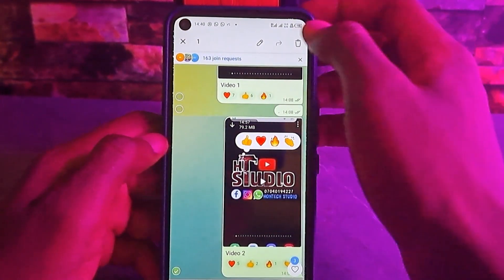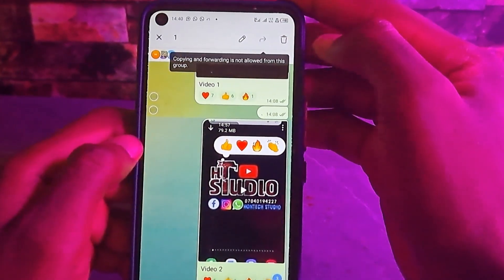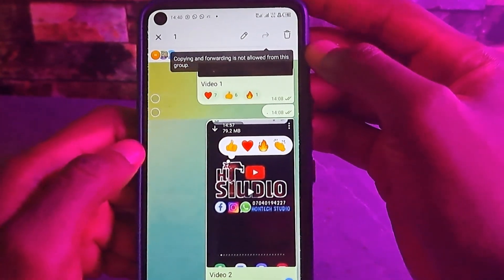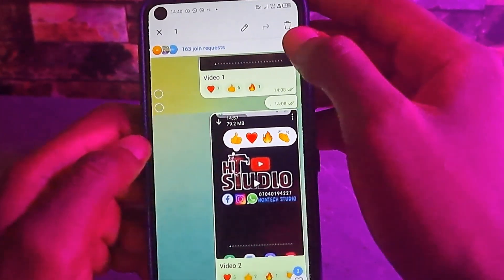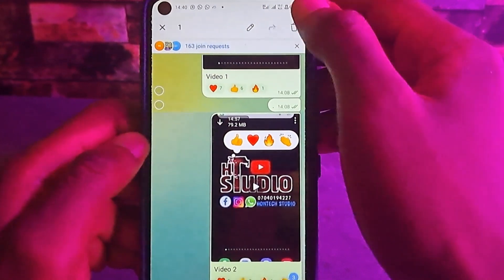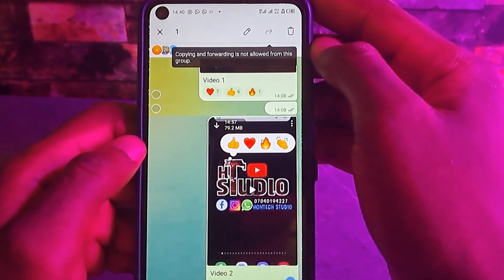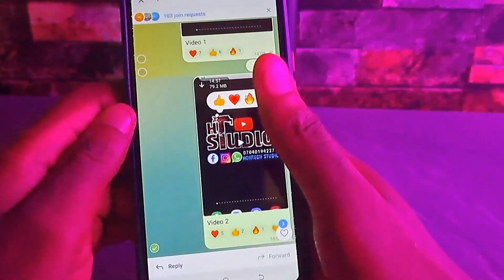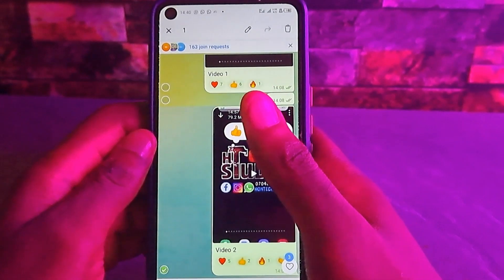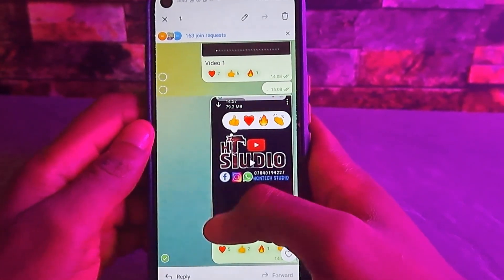Let me just try to forward this video. Click on that forward — you can see 'copying and forwarding is not allowed from this group.' You can set this in your Telegram group or Telegram channel.